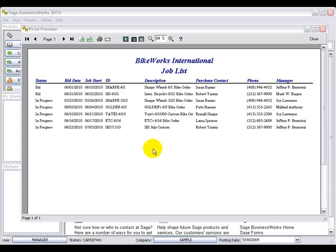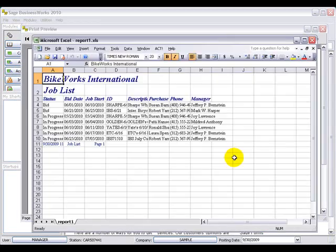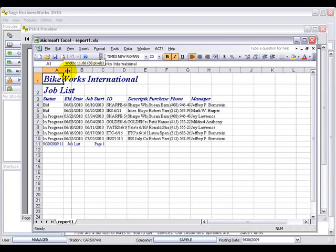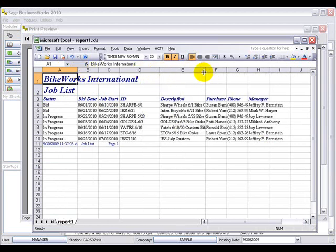As you may have noticed, all of the quick reports are in a column format from left to right. This makes these reports good to be exported into Excel. In the version 2010 report engine, in the print preview screen, we have added a button to make it easier to export these reports into Excel. As you can see, some of the column widths may need to be adjusted, but the information is easily exported into Excel.